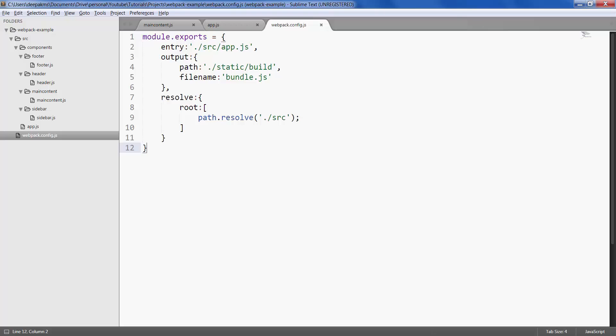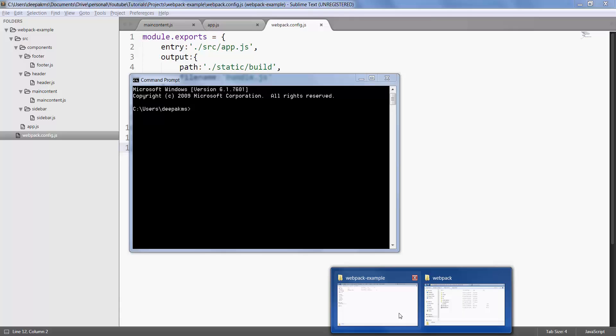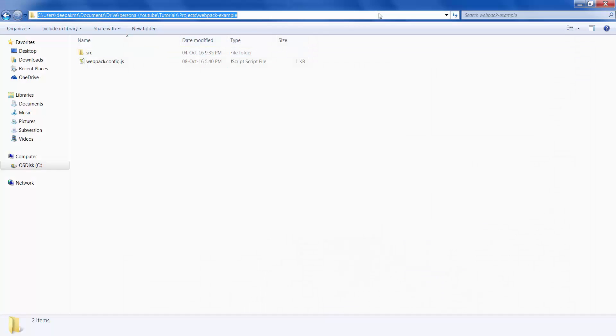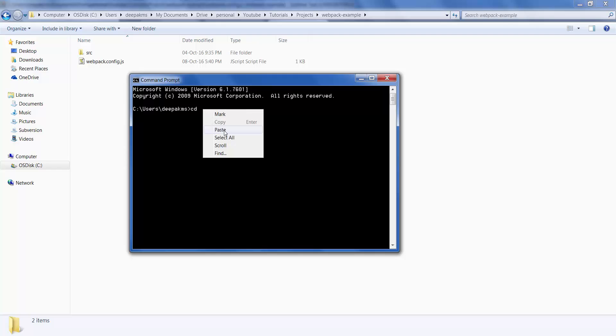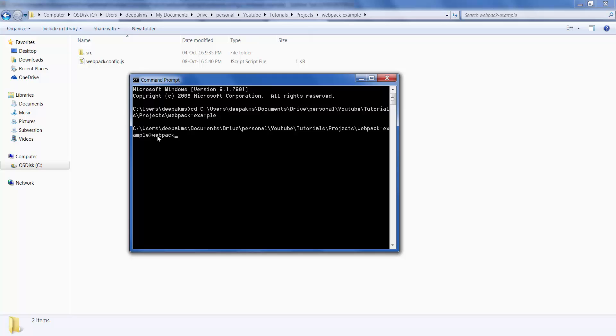Now open command prompt and navigate to your project folder which is right here. Copy this location, say cd, paste that location. Once you are in your project folder just type webpack and hit enter.